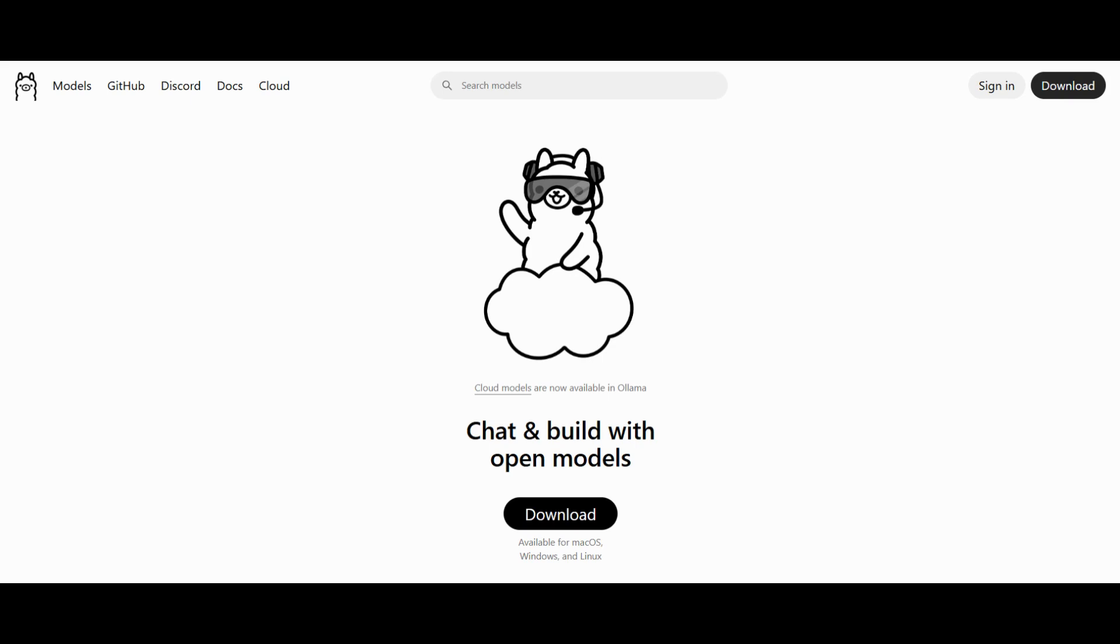So first, what exactly is Ollama? Ollama is a lightweight local AI runtime that lets you download, manage and run large language models directly on your computer. Think of it as your offline chat GPT but running entirely from your CPU or GPU.